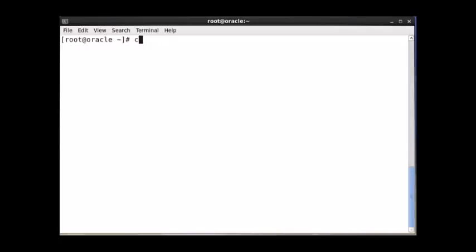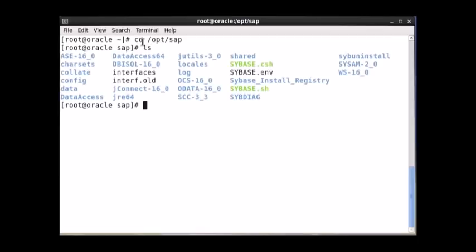First thing is that when you are logged in, you need to go to the directory which is /opt/sap. And from this directory, there is a file called sybase.sh. You need to execute this file.